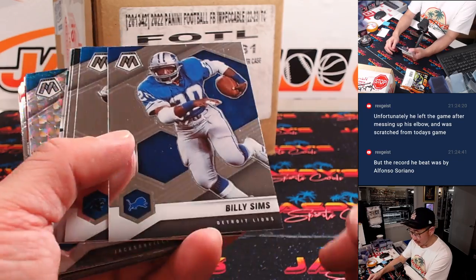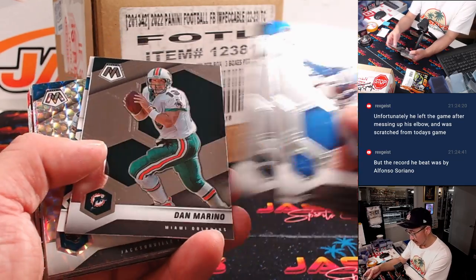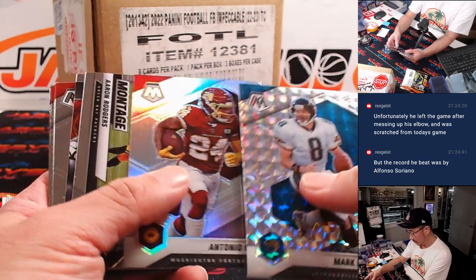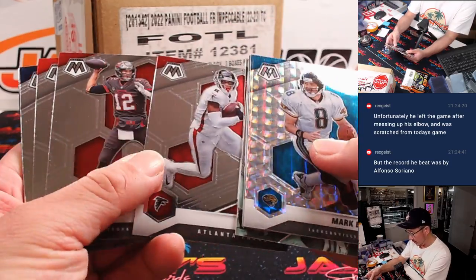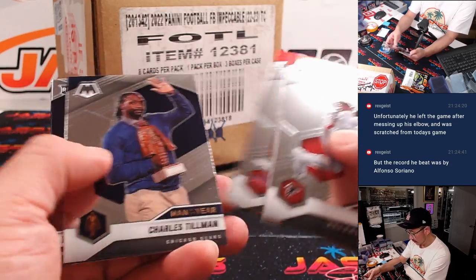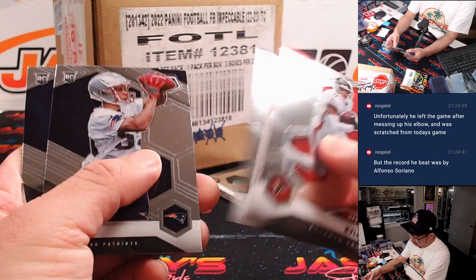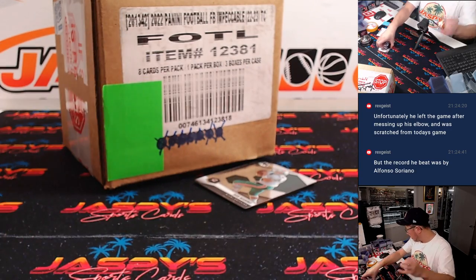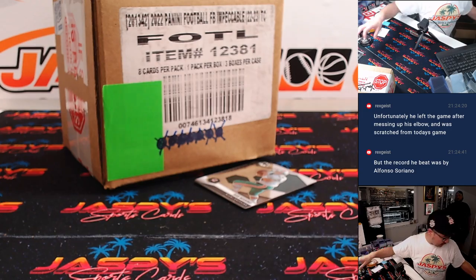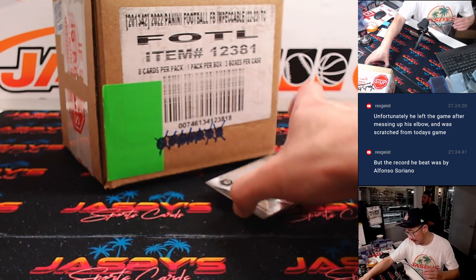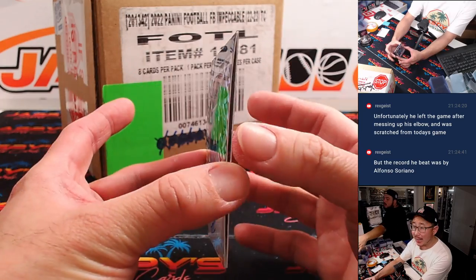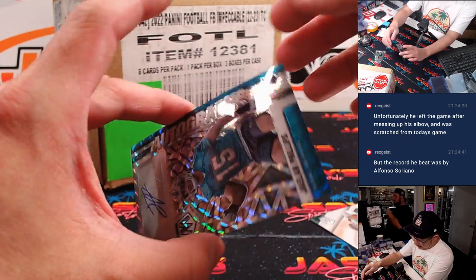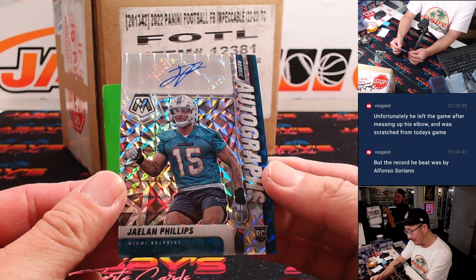Oh, we got an auto in there. All right, the auto is going to be auto in a filler pack. Jay, auto in a filler pack. Oh, it's Jalen Phillips.